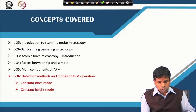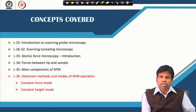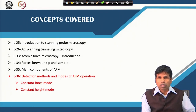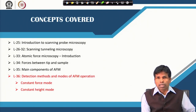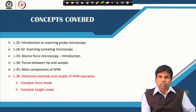In the modes of AFM operation we will discuss three different modes: contact mode, non-contact mode, and intermittent contact mode or tapping mode. We will also discuss constant force mode and constant height mode.